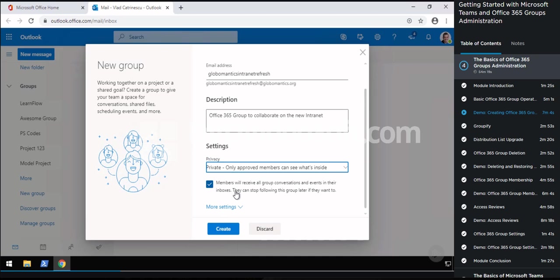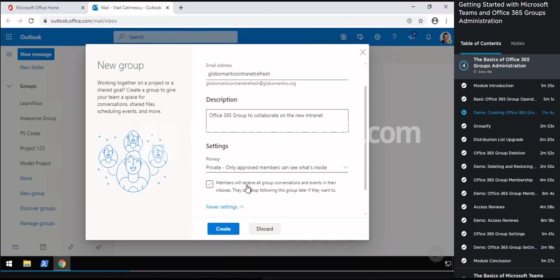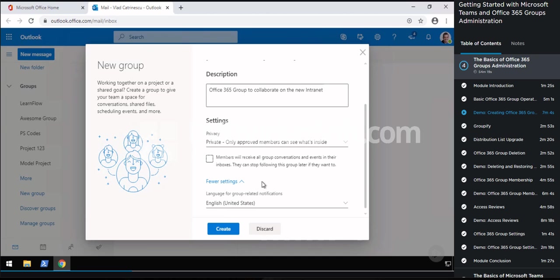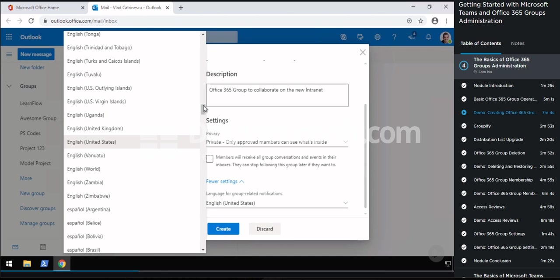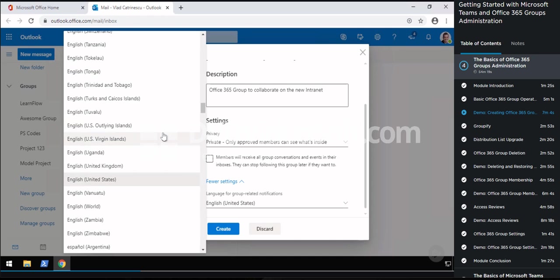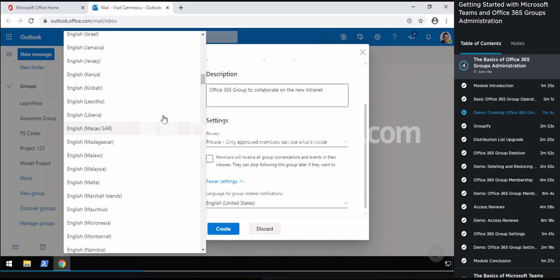While it's creating, it will actually already invite me to add members. So let me add John Smith and Drew as well. As you can see, there are members — I cannot promote them to owners yet, so I can really add members only as part of the creation interface.